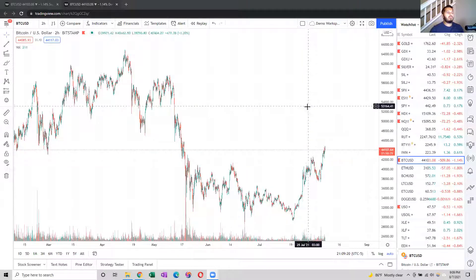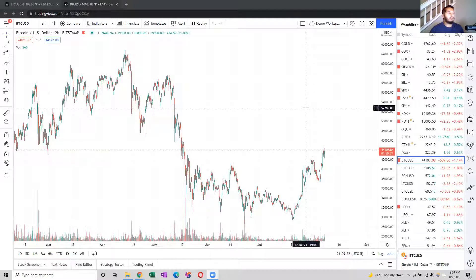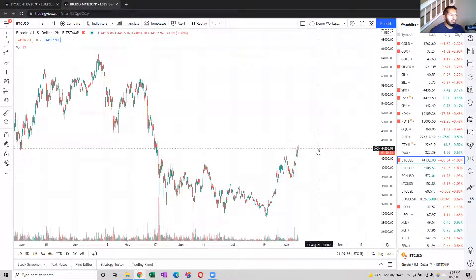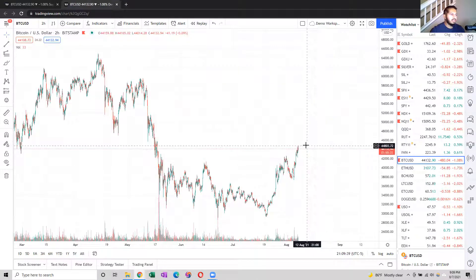Here we have a TradingView screen — this is the platform I use to do all my analyses and projections. I take notes here; it's cloud-based. Right now we have this on a two-hour scale, and we're sitting at around $44,000. We broke through it over the past few hours.